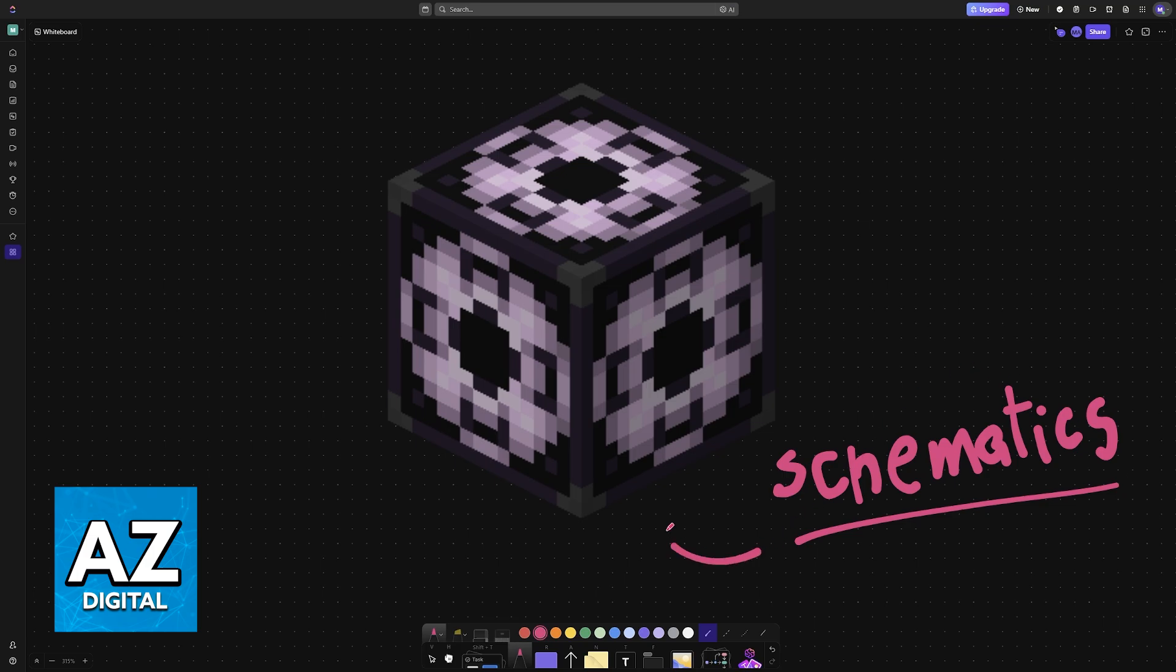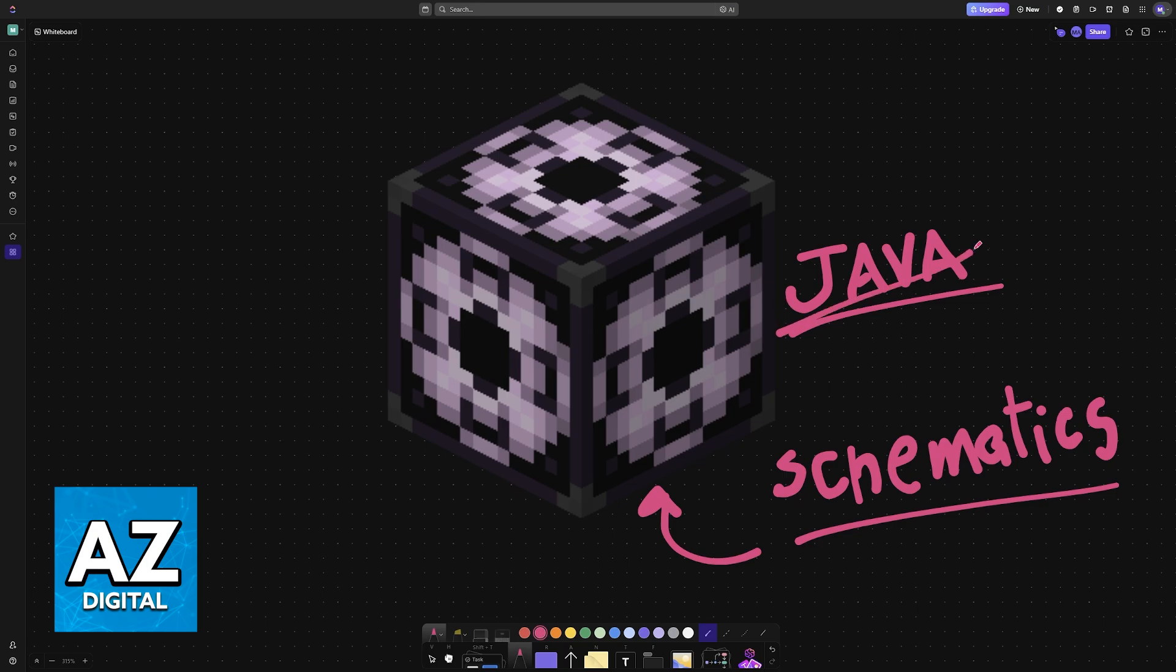Usually there is a mod for Java that allows you to do this, but if you are on Bedrock that mod is not compatible. So if you want to do this in Bedrock you have to use the structure block.